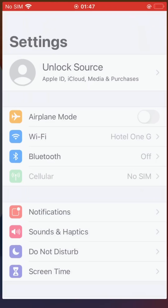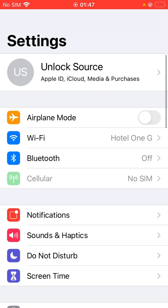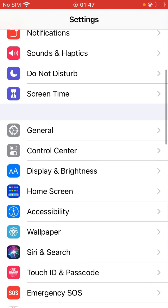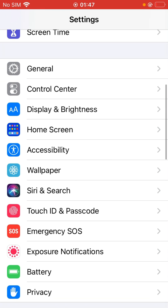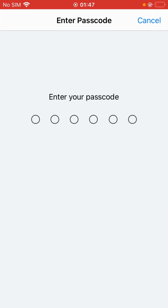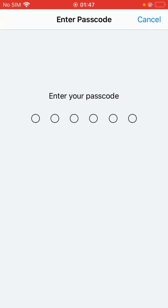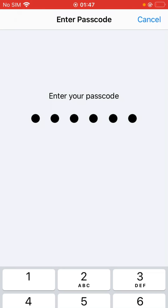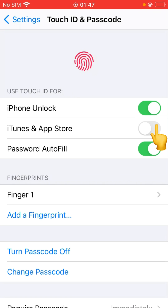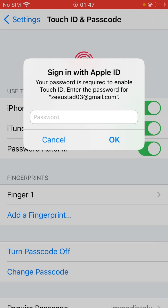Again, go to Settings, tap on Touch ID and Passcode, and enter your passcode. Here you will see the iTunes and App Store option — turn it on, and enter your password when prompted.